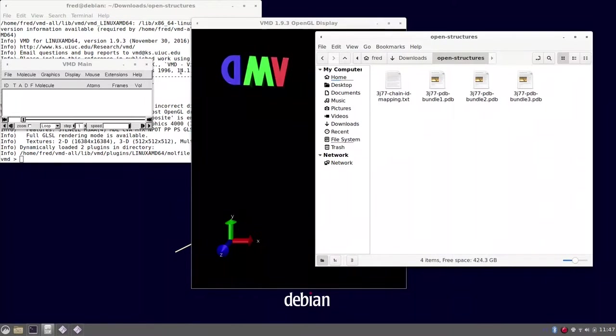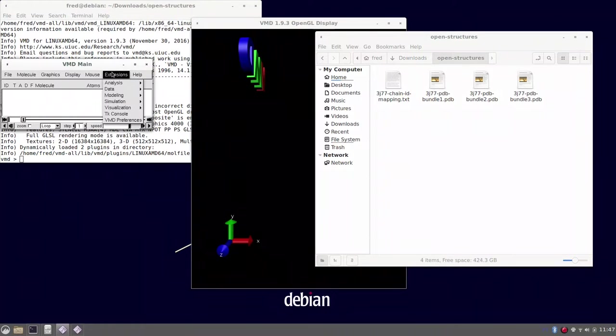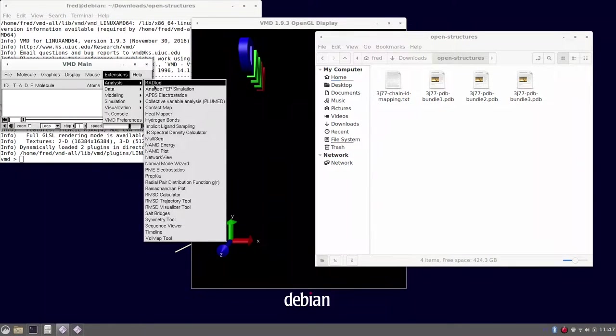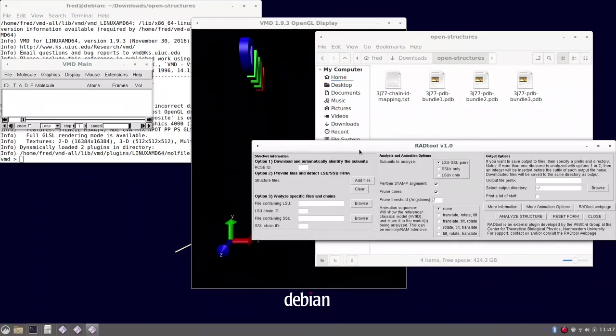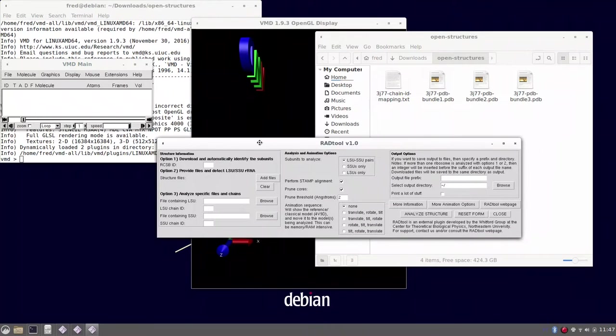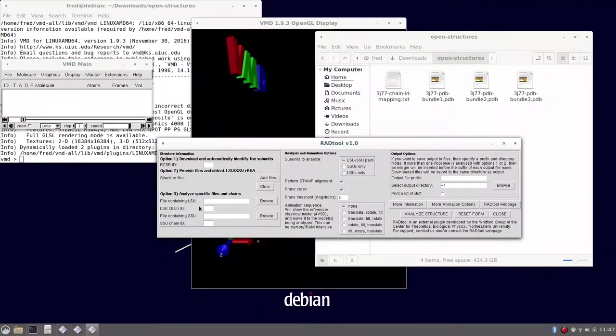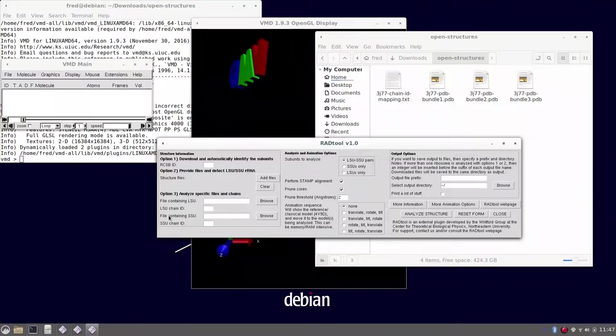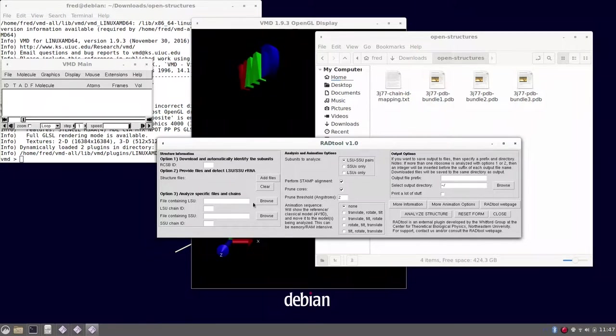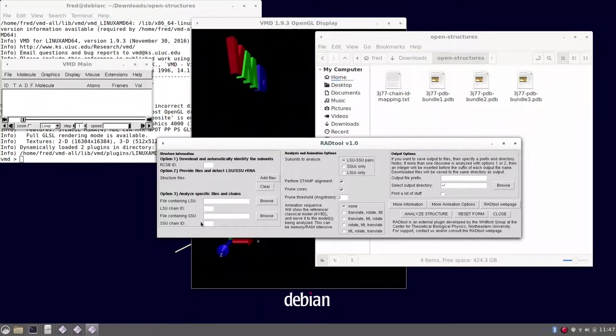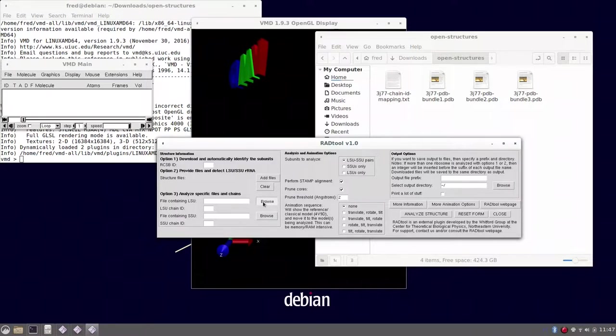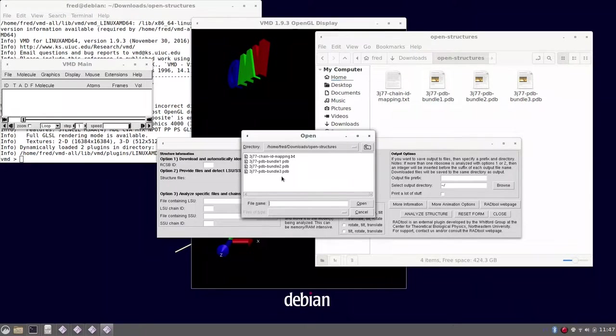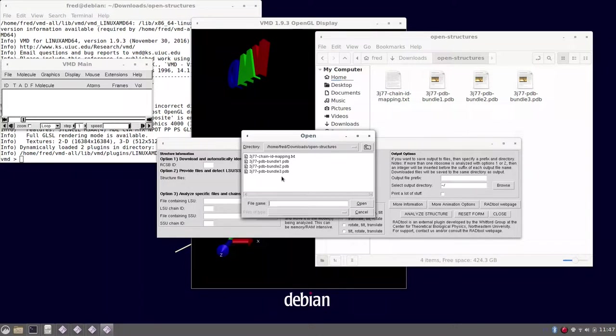Then open the red tool already installed under my extensions menu, and now provide the entire path to the file that contains the large and then small subunit. This is the option tree here. So if I'm not mistaken, bundle 3 has the large subunit.